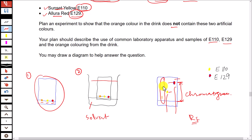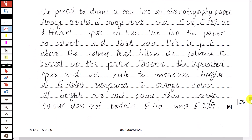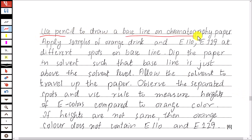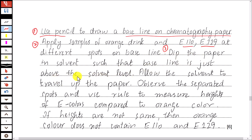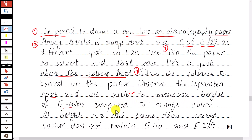So the orange drink does not contain either of the artificial colors E110 or E129. Here is the detailed procedure: use a pencil to draw a baseline on chromatography paper. Apply samples of the orange drink and the two artificial colors at different spots on the baseline. Dip the paper in the solvent such that the baseline is just above the solvent level — take care that the samples do not dissolve in the solvent. Allow the solvent to travel up the paper, observe the separated spots, and use a ruler to measure and compare the heights of E110 and E129 spots against those of the orange drink. If the heights are not the same, the orange color does not contain the artificial colors E110 and E129.